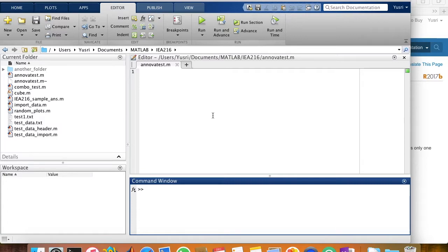In this video, I'll be talking about how to conduct ANOVA in MATLAB using a simple example.